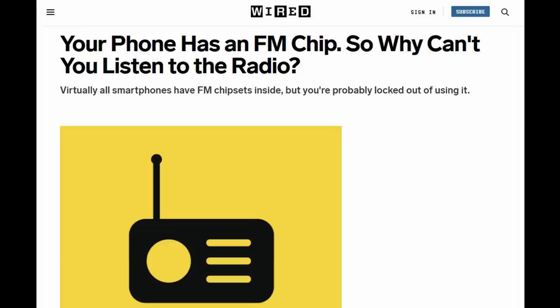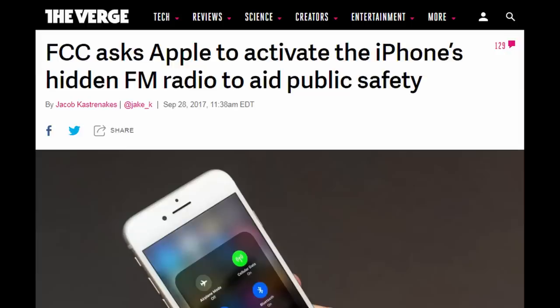There was even a version of NextRadio for iPhone that could enable the hidden FM radio. The Federal Communications Commission in the United States asked Apple to enable access to the built-in FM radio in iPhones by default to help with natural disasters and communications.